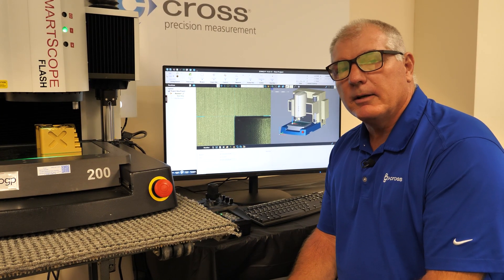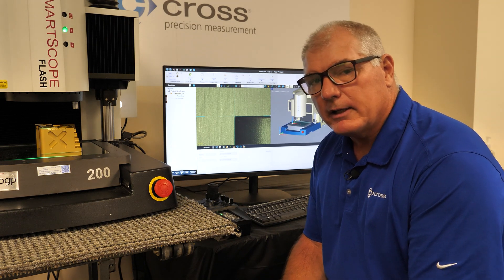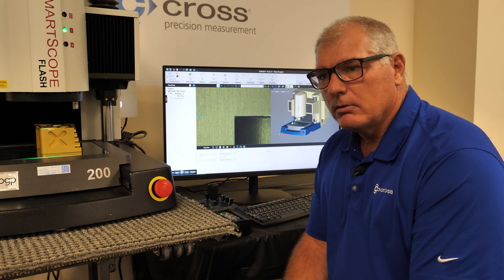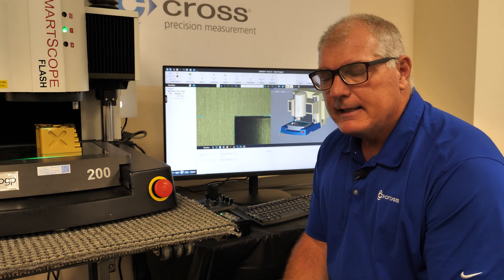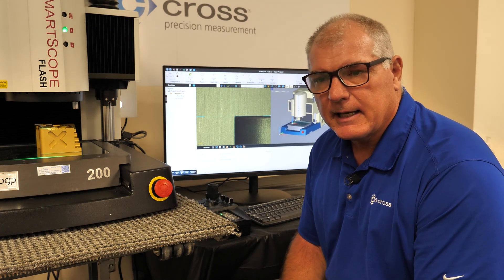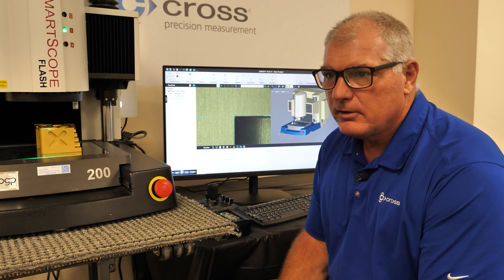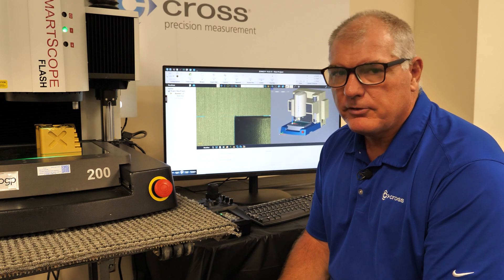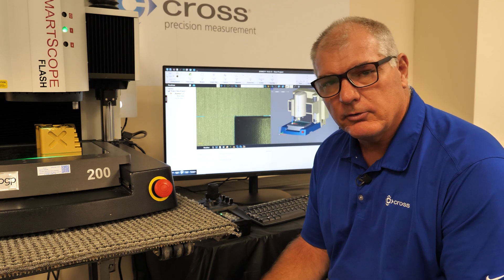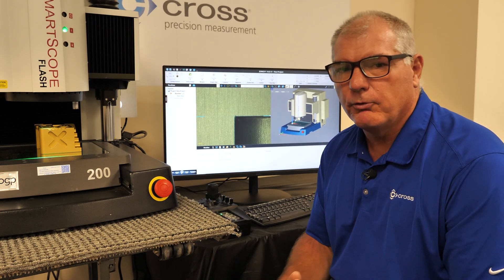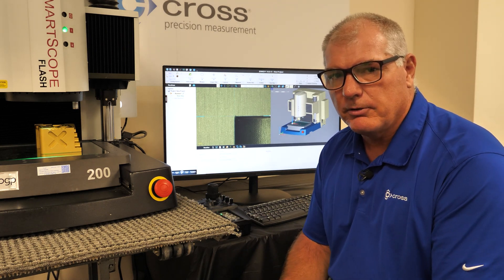Hello and welcome to our tip on how to do a quick align to a CAD model. What I'm going to discuss today is how we go about setting up a CAD model in video alignment to help us navigate the part. This is a first alignment, so it's going to be called a rough alignment before you get into the final.